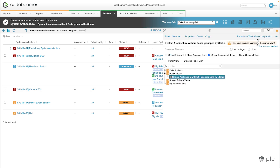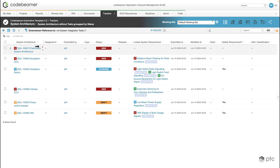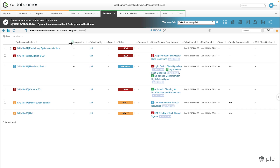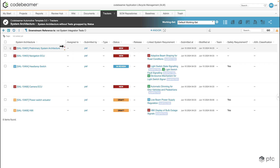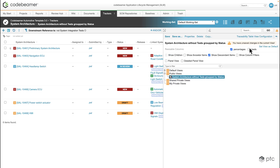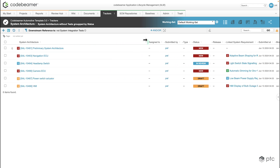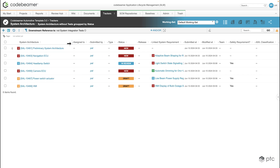We also have the options to resize the columns — we can select either percentages or pixels. Percentages mean that even if we increase or decrease the size of the columns, everything is going to stay on the screen. If we choose pixels we have the option to resize the columns as wide as we'd like.